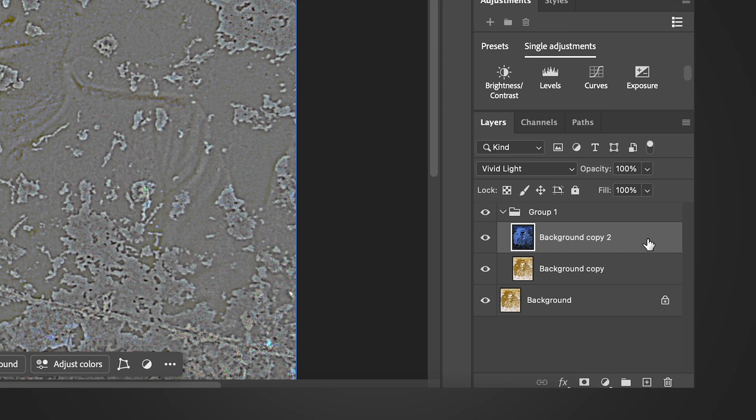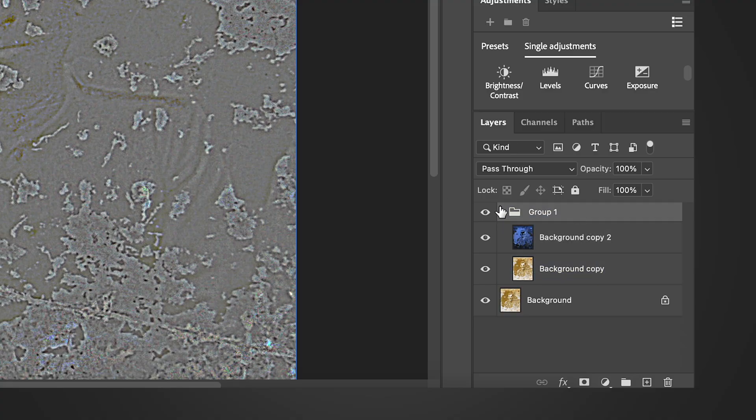The last thing we need to do is change the blending mode to overlay. Set the top layer to overlay mode.